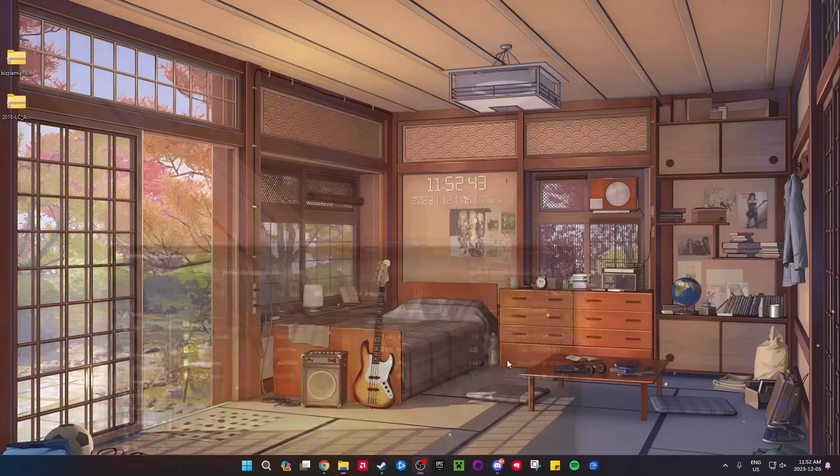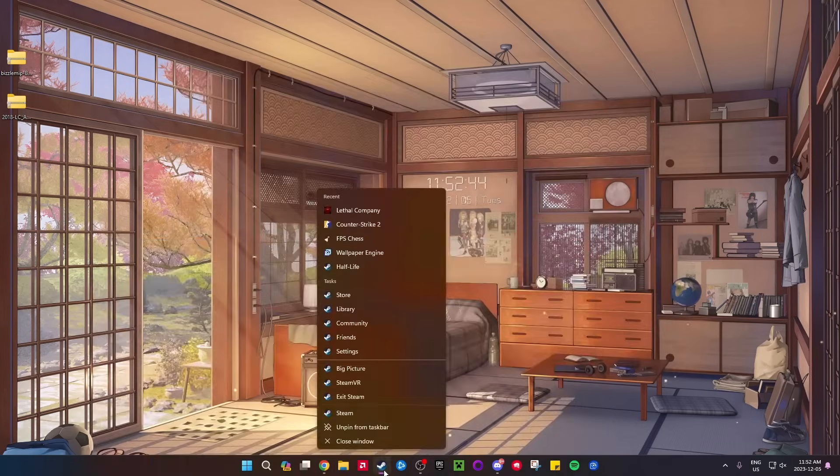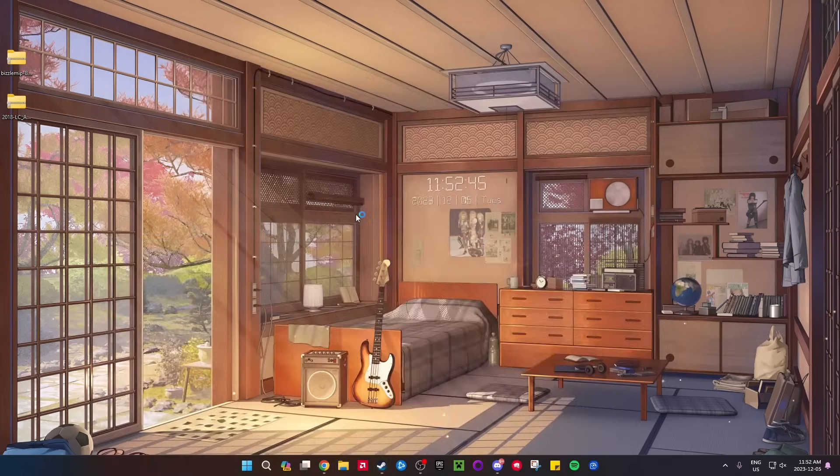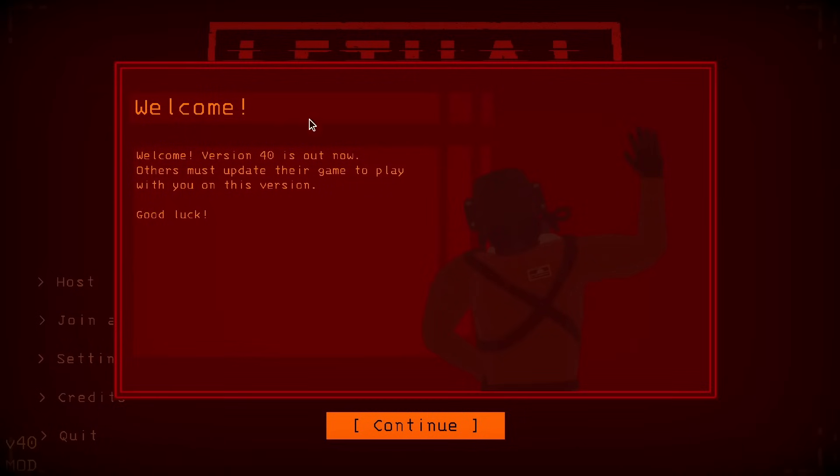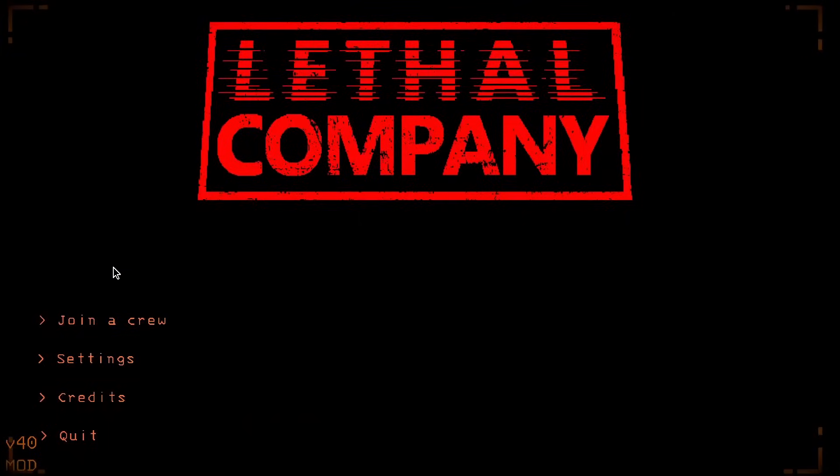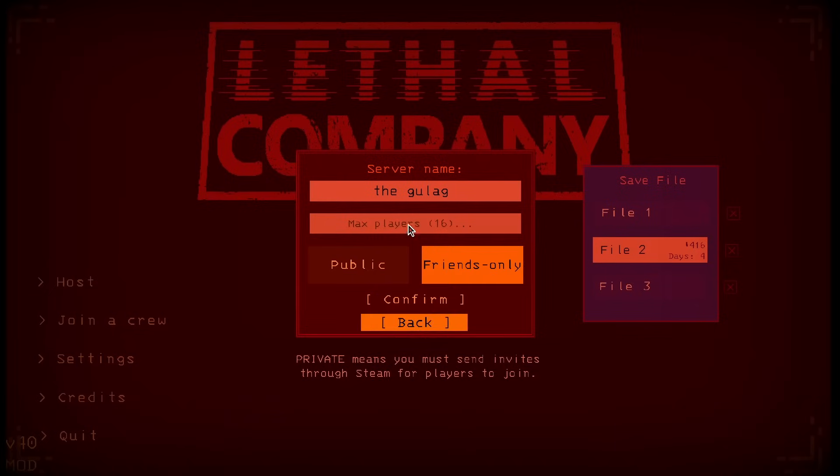I'm gonna open up Lethal Company to show you. This is also another way to check if you've correctly installed it - it should show the welcome sign again. If I go to Host, boom, now you can see Max Players. I don't know if it's actually 16, but it might be. So yeah, there you go, the mod is now installed. You can now invite...